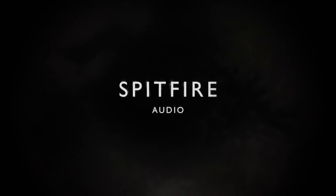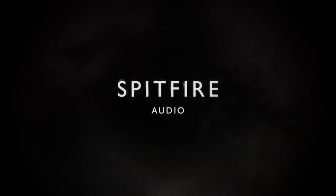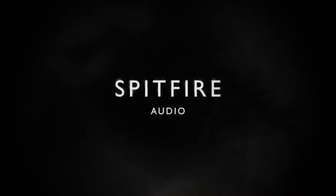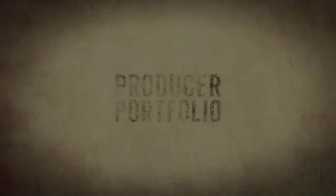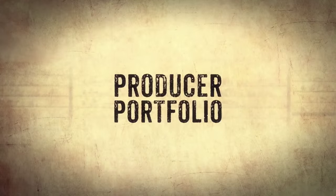Hi there, this is Paul Thompson from Spitfire Audio. Very excited today to show you the latest addition to our producer portfolio range, which is EvoGrid 4 Woodwinds.